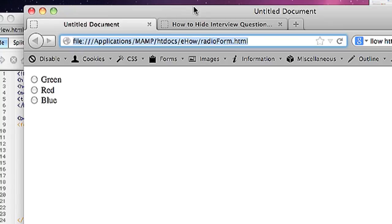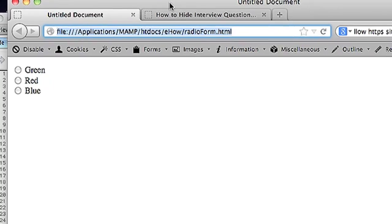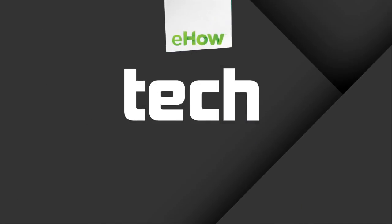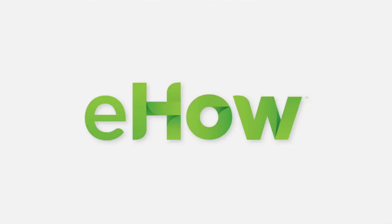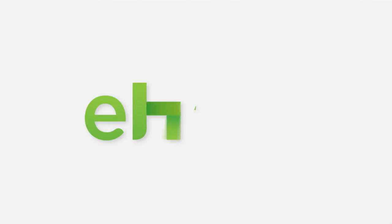And there is my radio button group right there. As you can see you can only select one at a time. So that's how you do it. That's how you add radio button groups using Dreamweaver.